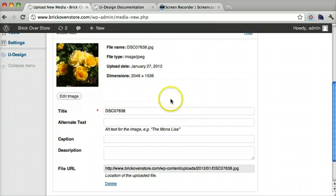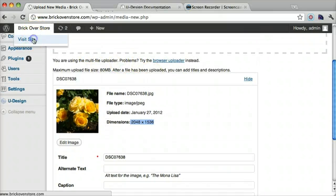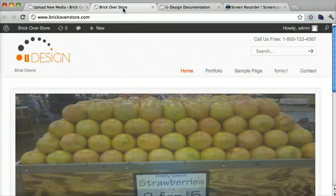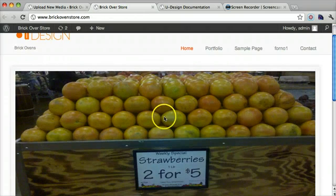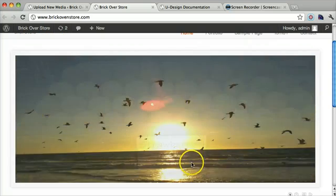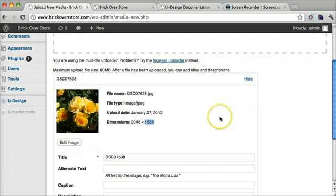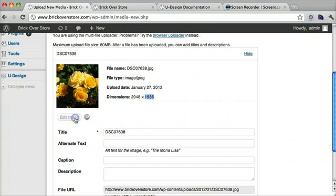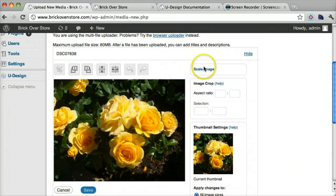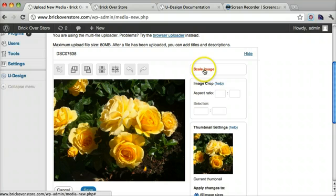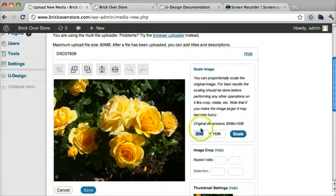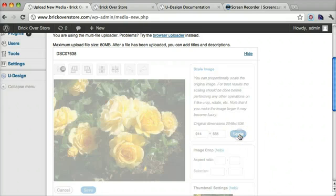And once it's uploaded, we want to click edit image because this is way too big for the slider here. So that width is 2048 and it always goes width then height. But this width is only 914 pixels and the height is 374. That's just something you're going to have to memorize 914 by 374. So the first thing we want to do is click edit image. And now we want to scale the image. So the width is always first. So let's put in 914 and let's scale it.